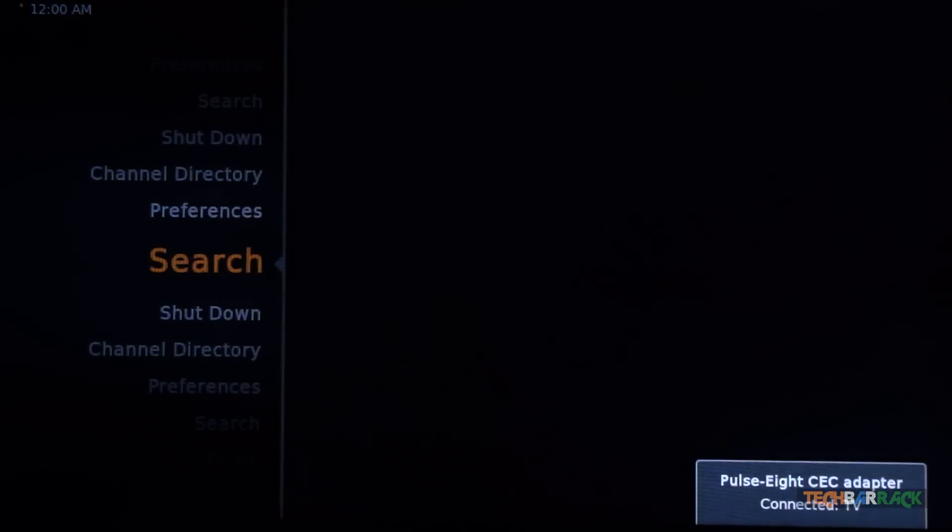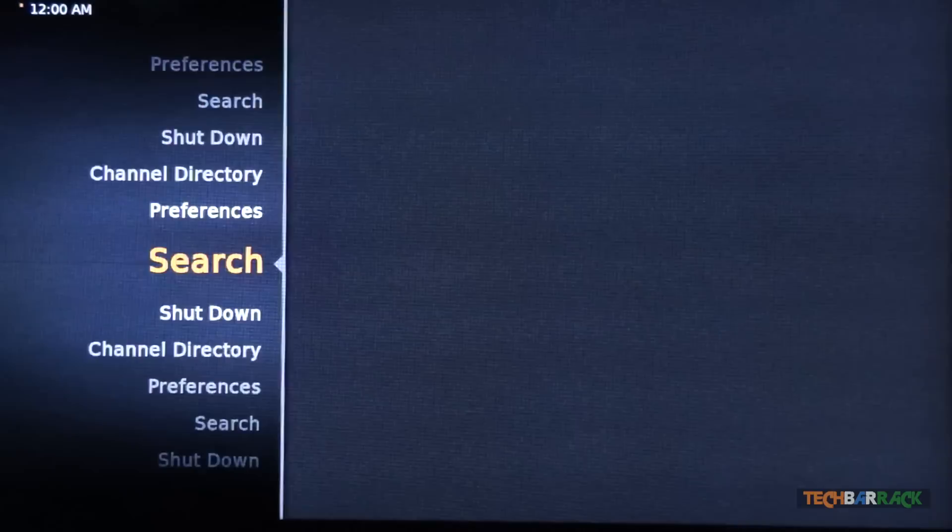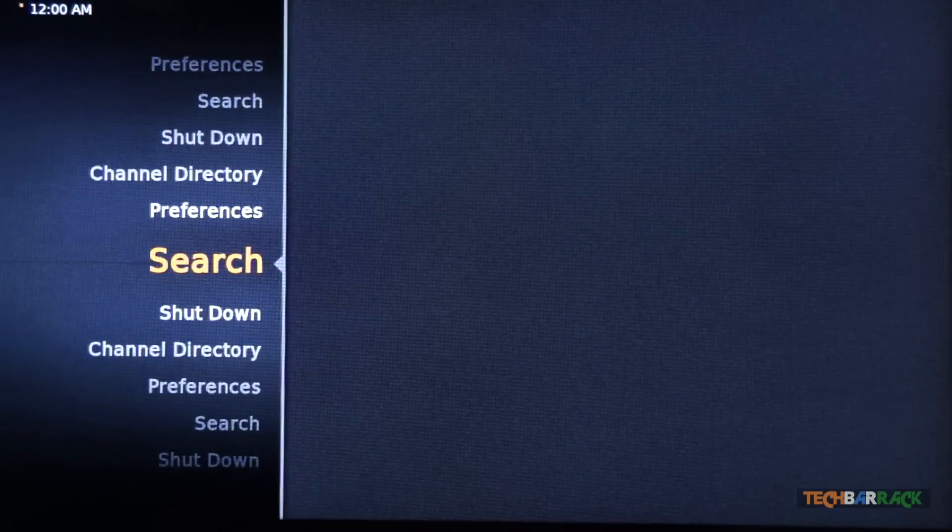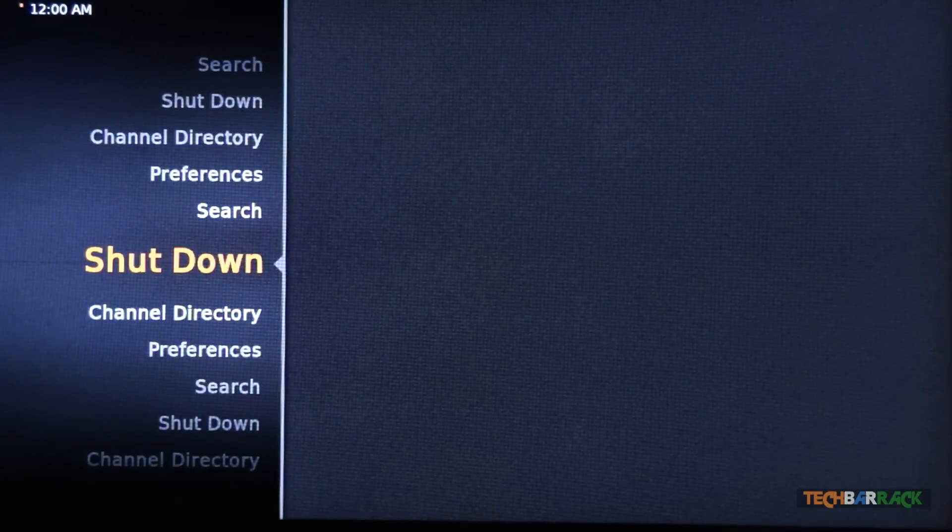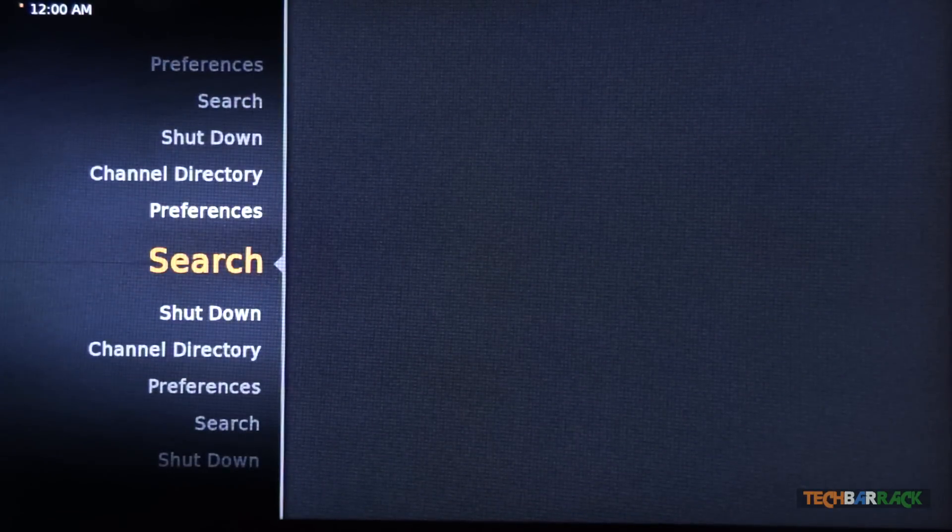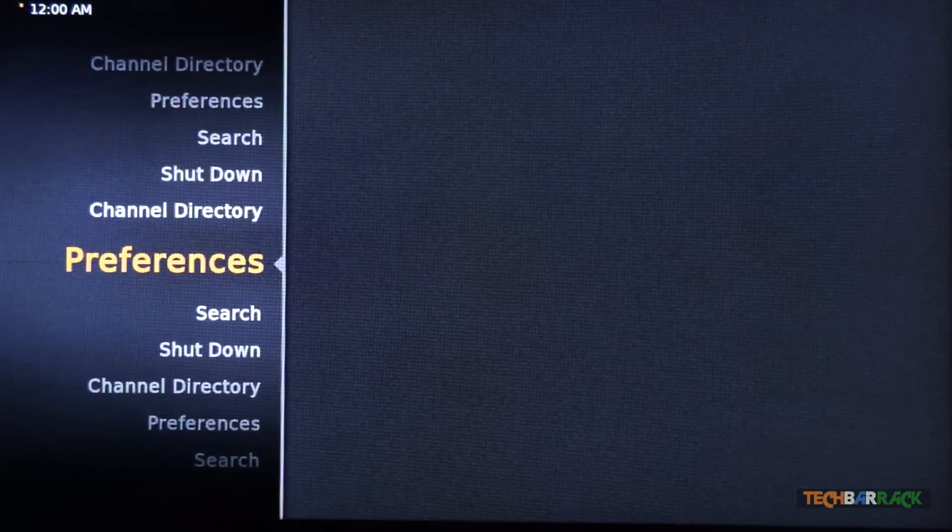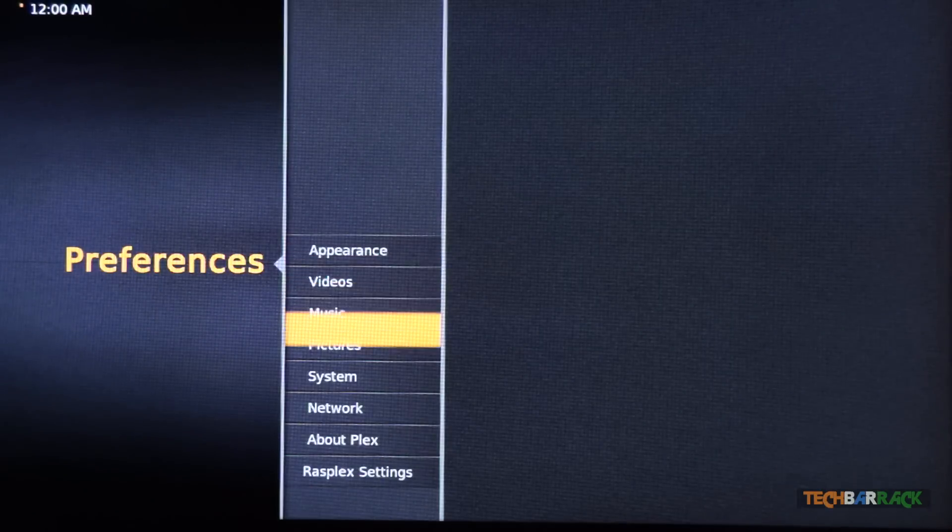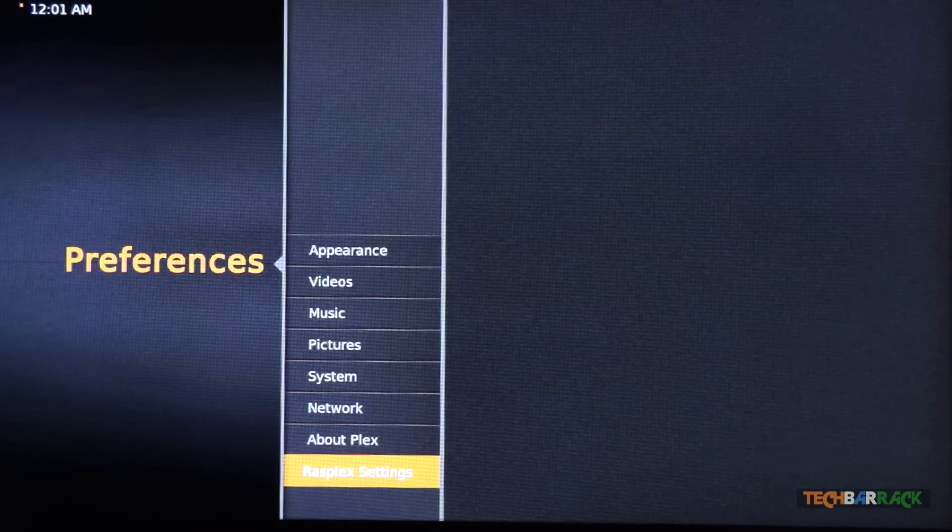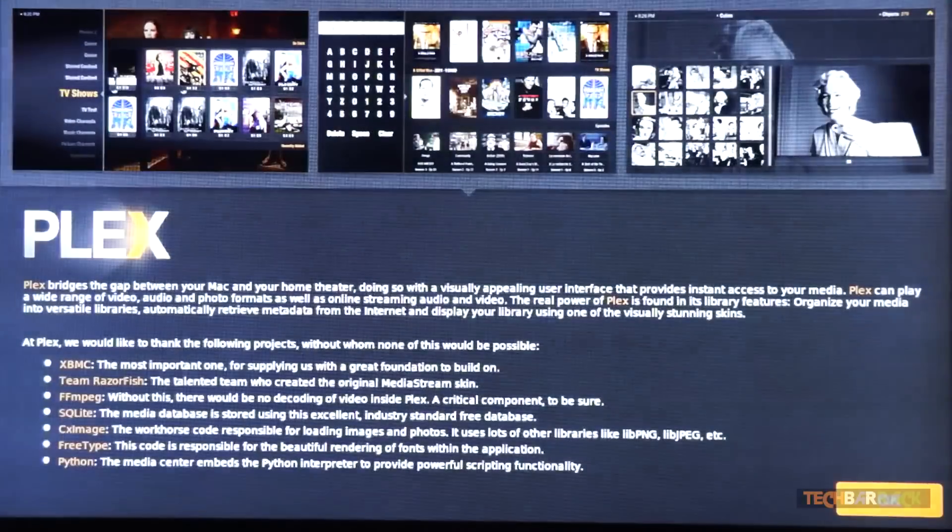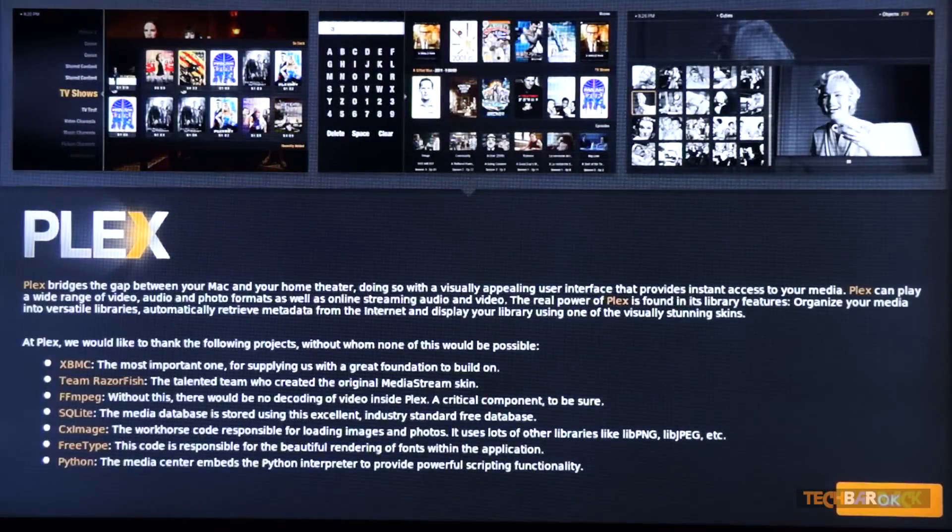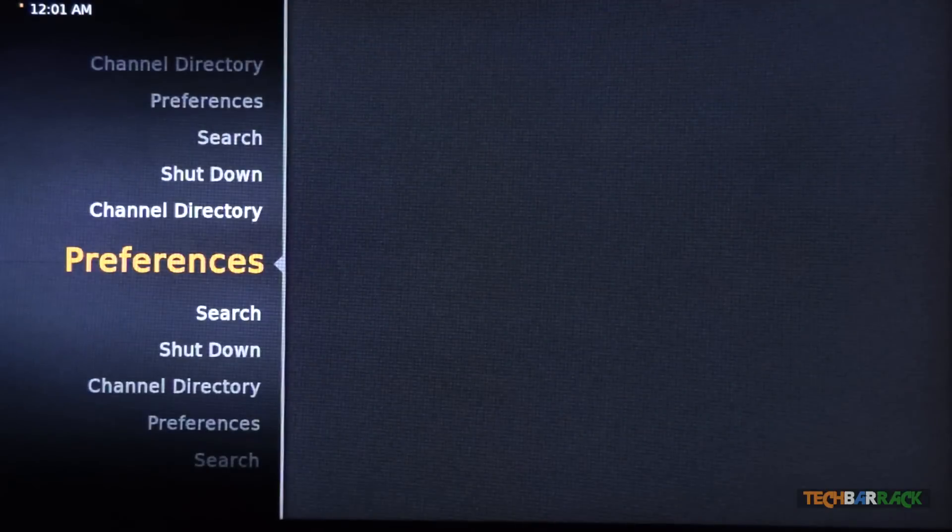Once the files have been loaded up, you can make use of your television remote. If your television remote doesn't work, you can use a USB keyboard. Let's browse the preferences and let's check out About Plex. So as you can see, it gives a basic preview of what your Plex is.